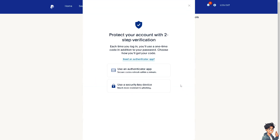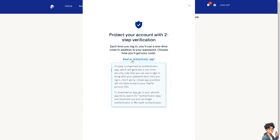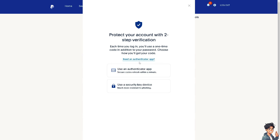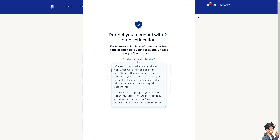Click on setup. From here you can use an authenticator app, which generates secure codes that refresh within a minute, or you can use a security device, which has more resistance to phishing.